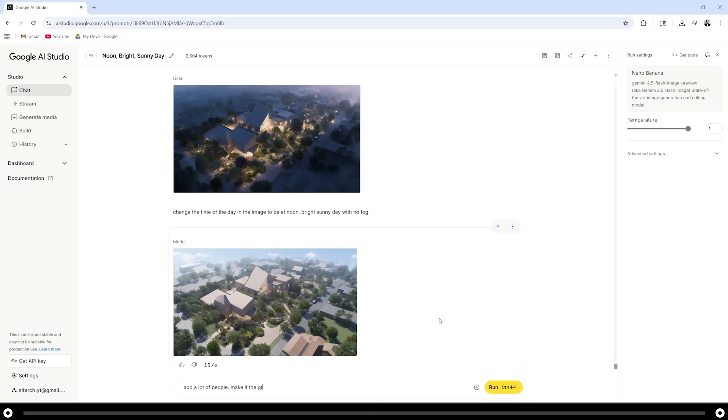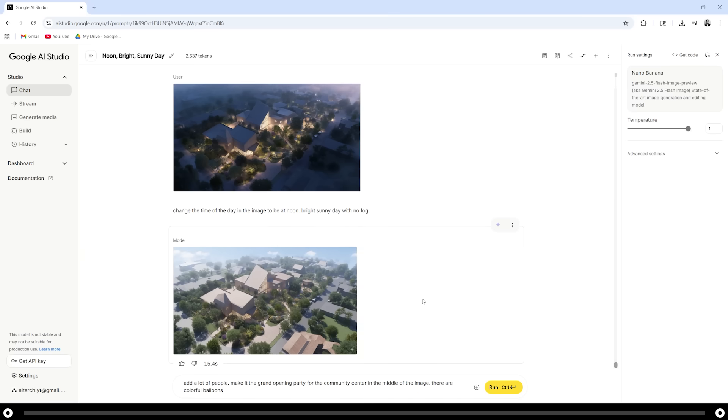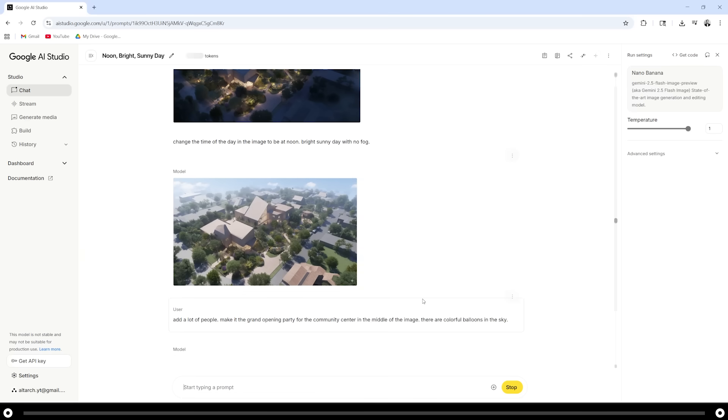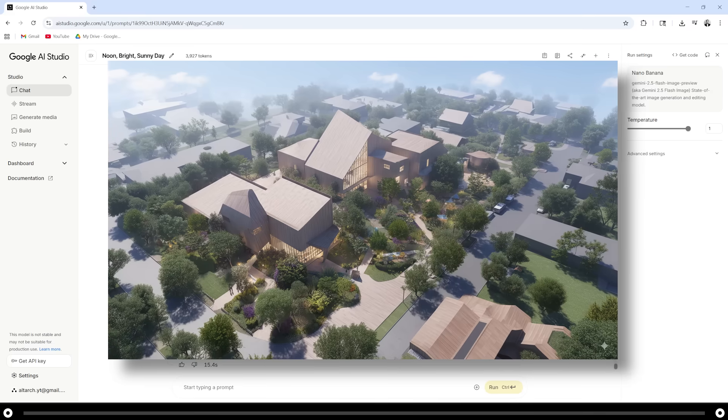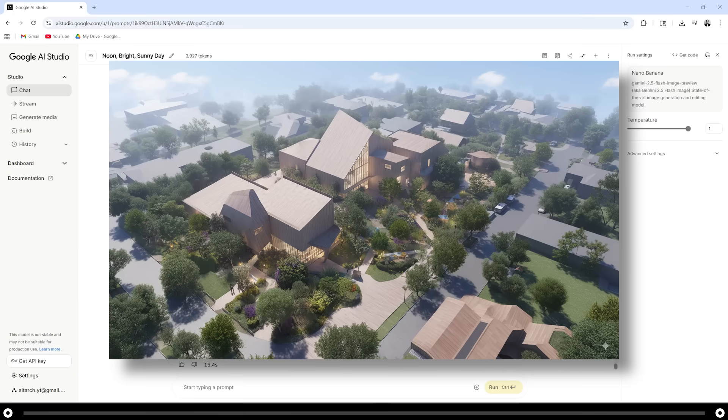Make it the grand opening party for the community center in the middle of the image. There are colorful balloons in the sky. Hold ctrl and press enter. And this is the output from that prompt.